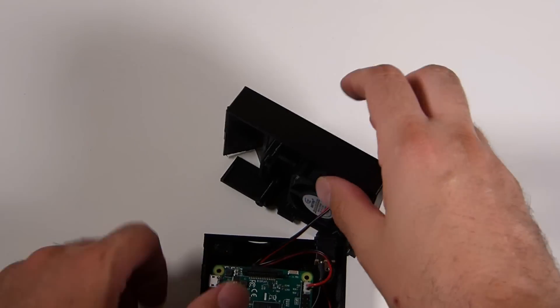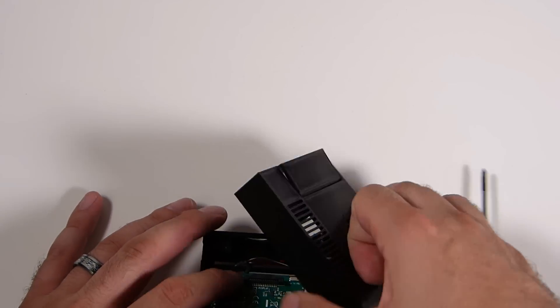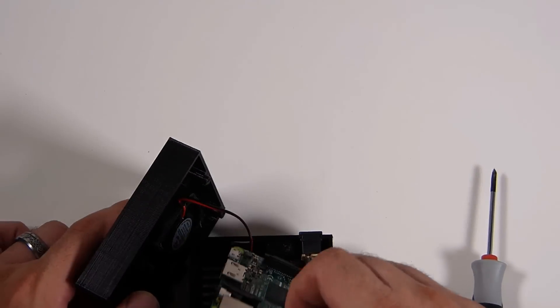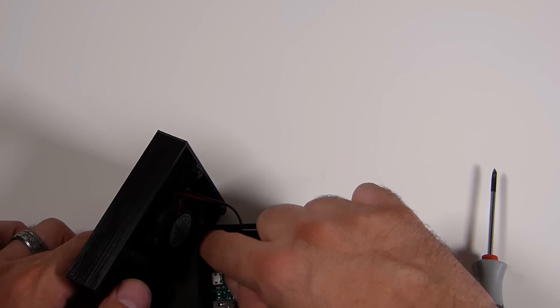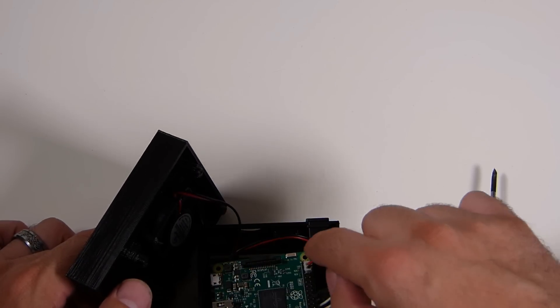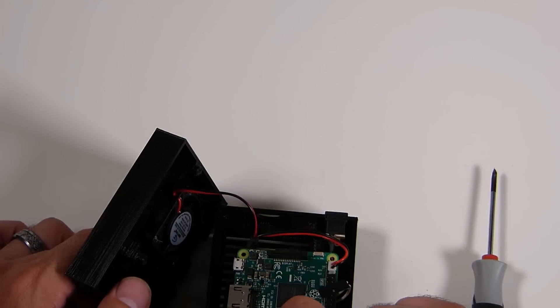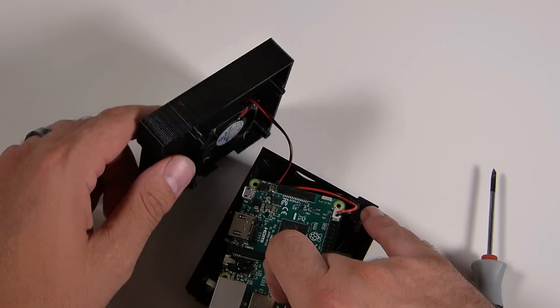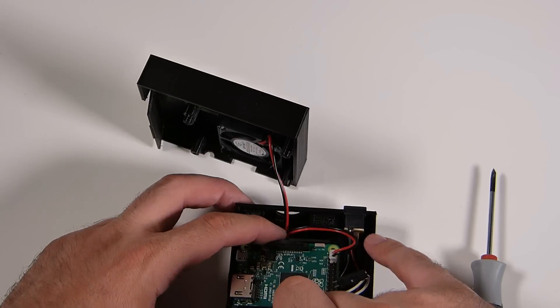When you're assembling this guy, you do need to make sure you're lining everything up because the holes on the Pi 3 board need to line up with the screws on the case so everything will be fit together nicely.